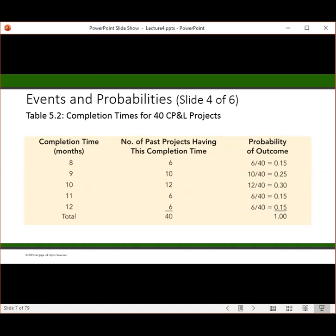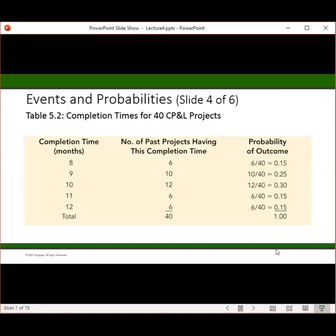So 15% of the time, the project was completed in 8 months or less. Likewise, 10 divided by 40 gives us 25%, so 25% of the time the project was completed in 9 months or less. The probability of an event is equal to the sum of the probabilities of outcomes for that event.